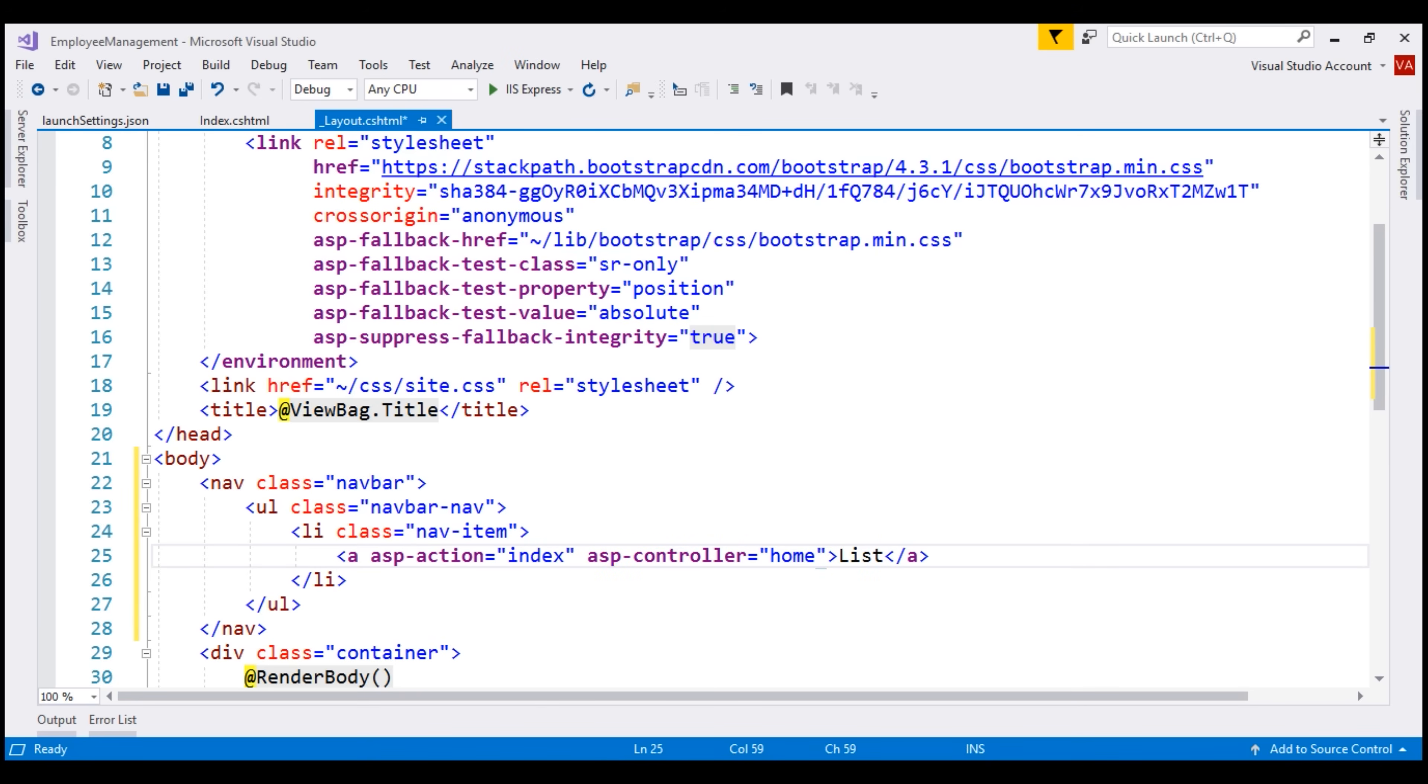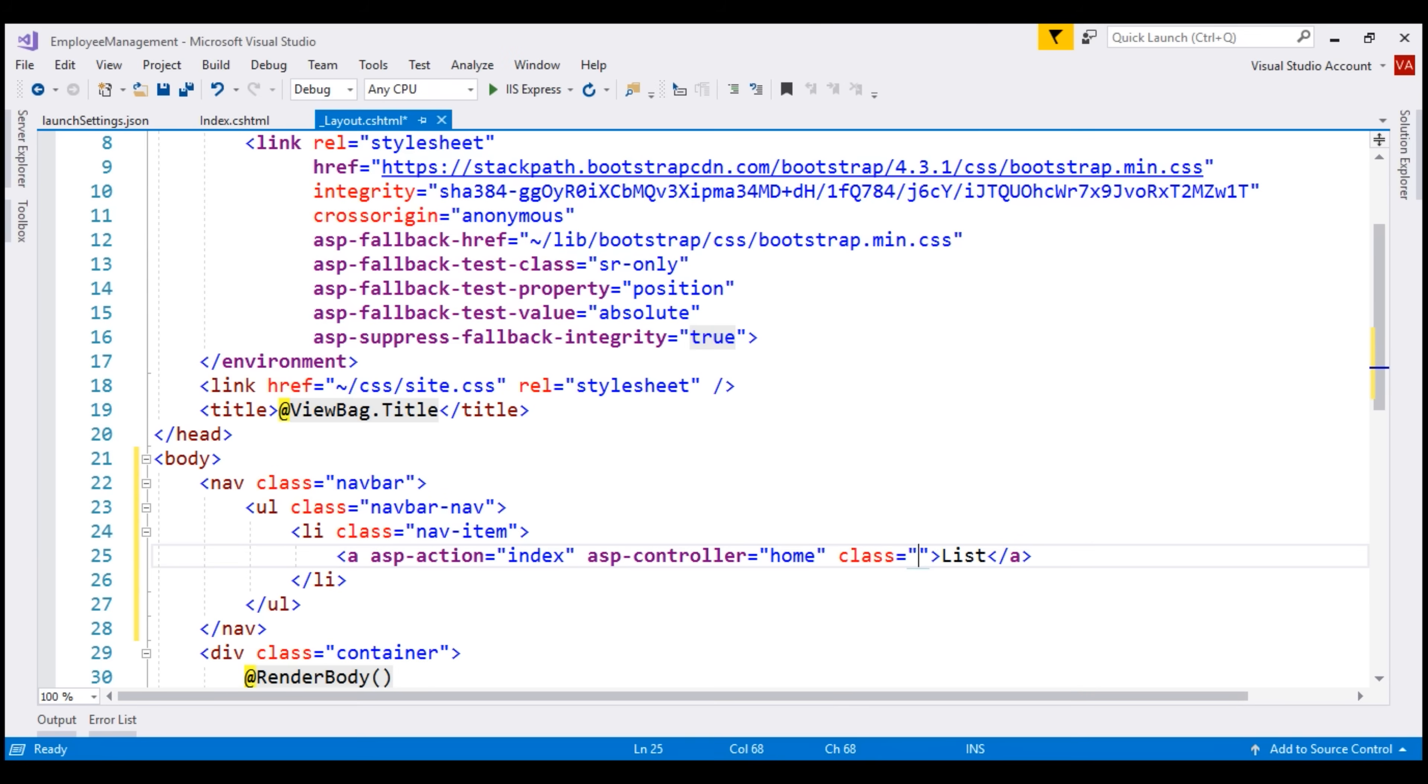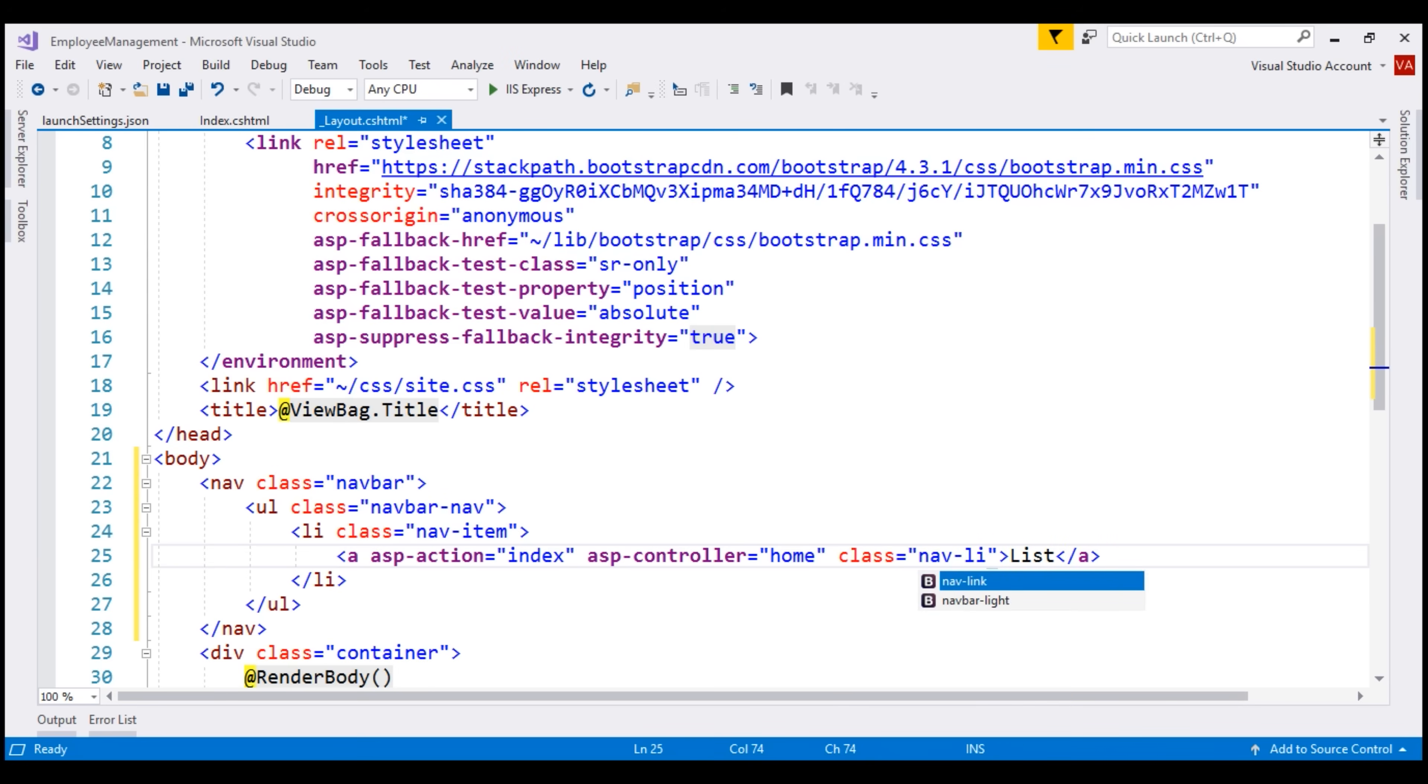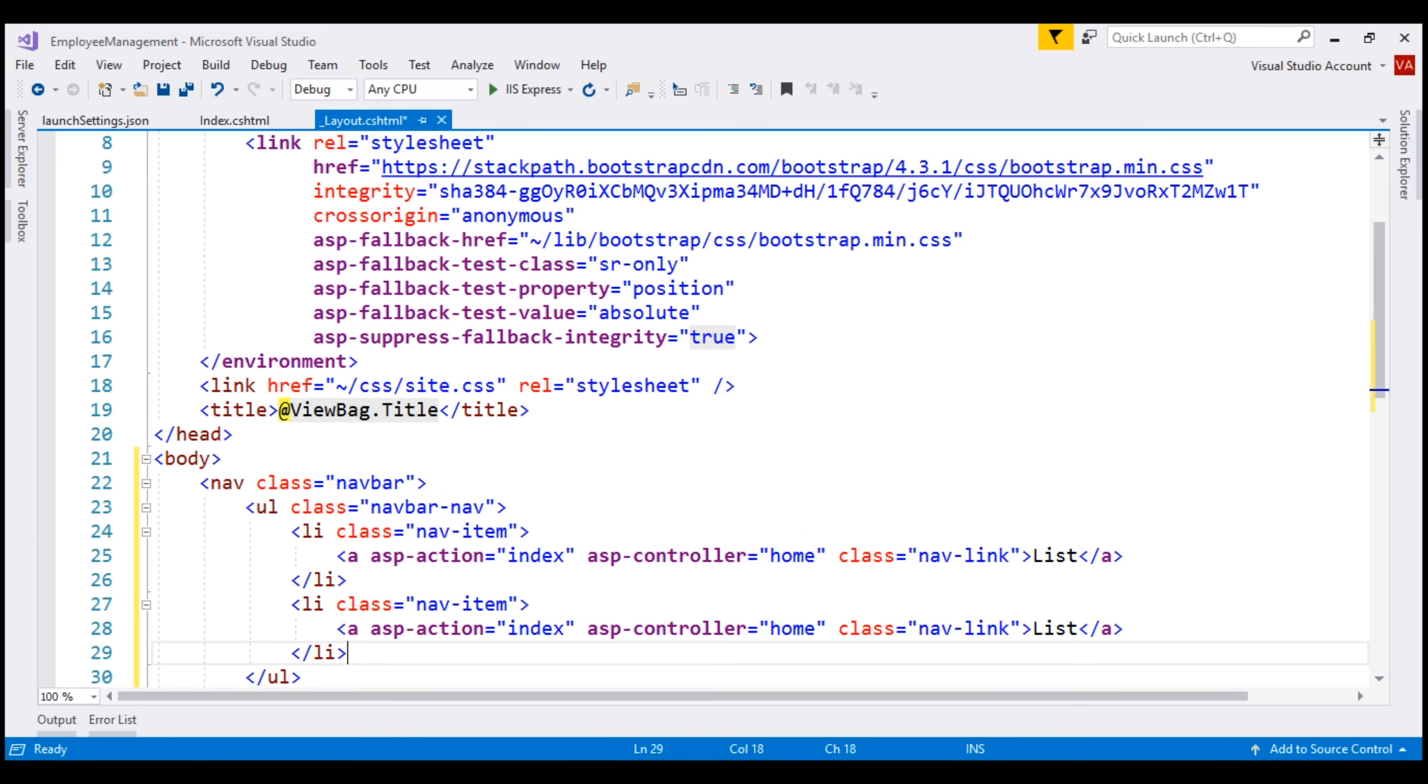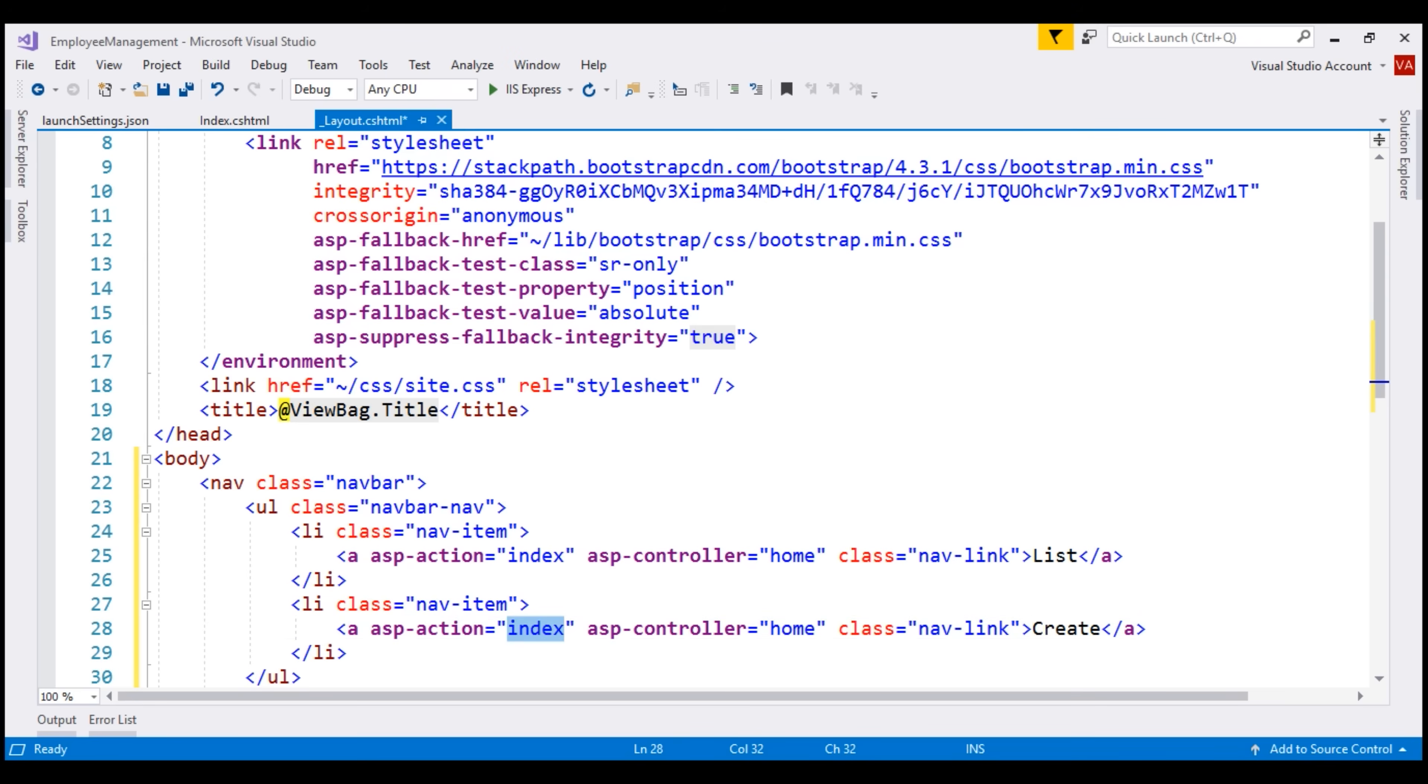We specify that by using ASP-action and ASP-controller tag helpers. To style this navigation link, we use the bootstrap nav link class. Similarly, let's create a navigation menu item for create. Let's make a copy of this and change the link text to create. When we click on this navigation menu item, we want the create action of our home controller to be executed.